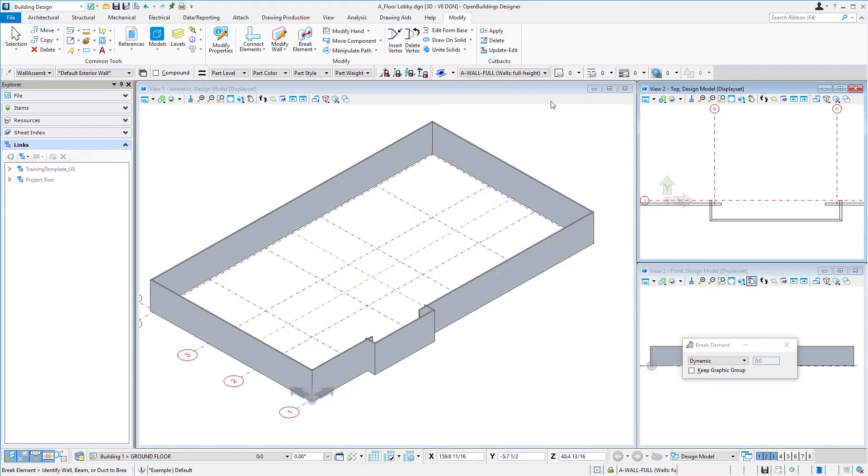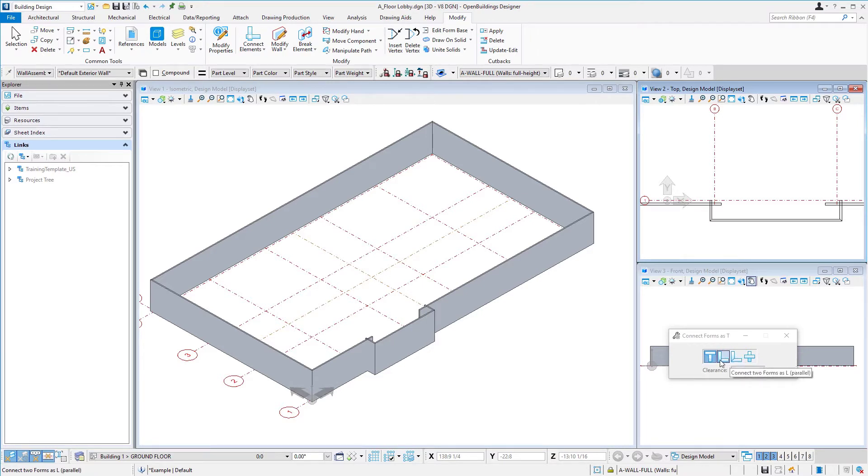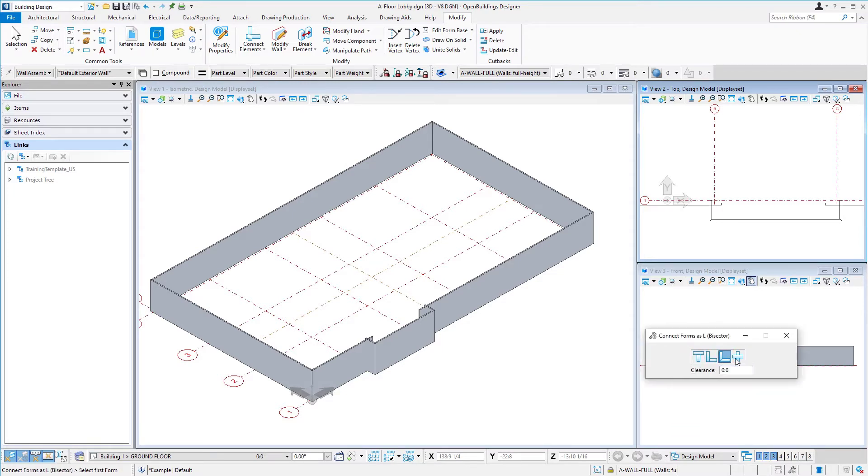Then we're going to clean up these corners. There's the connect elements tool, select that, and you notice we have different options in terms of how we want to connect those corners. In this case, we're going to use the L bisector, or basically mitered corners. I'm going to select that option.